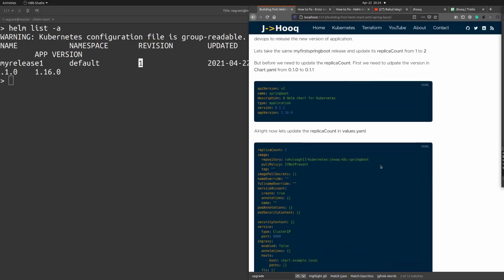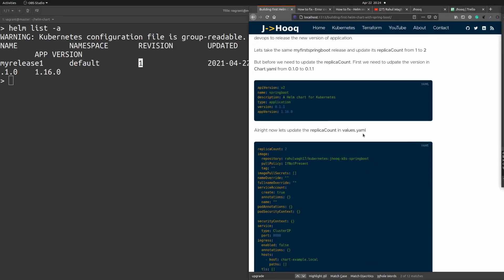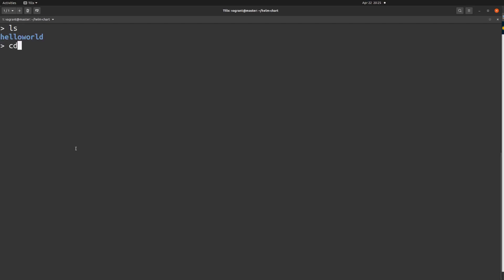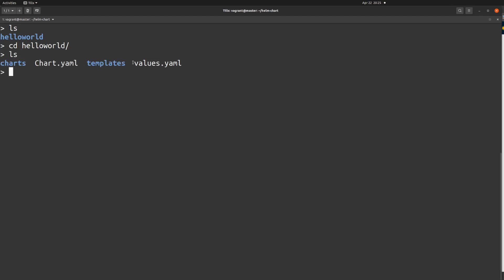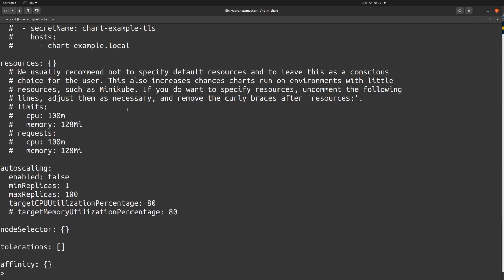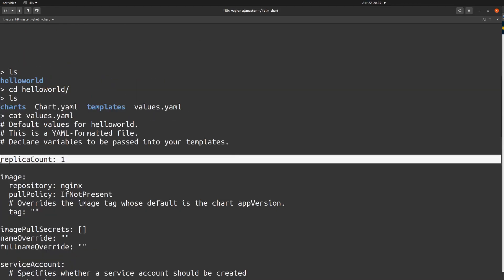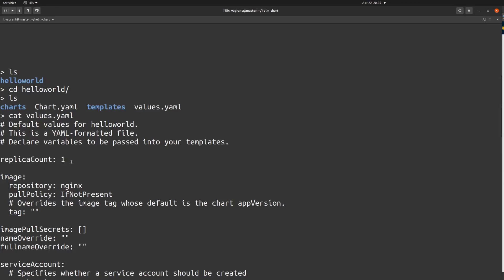So where do we increase the replica count? Whenever you create a helm chart you always get a 'values.yml' along with it. I'll go inside the hello-world directory and view values.yml. If you scroll up you will find that replica count is one — that's the default whenever you create a fresh helm chart.